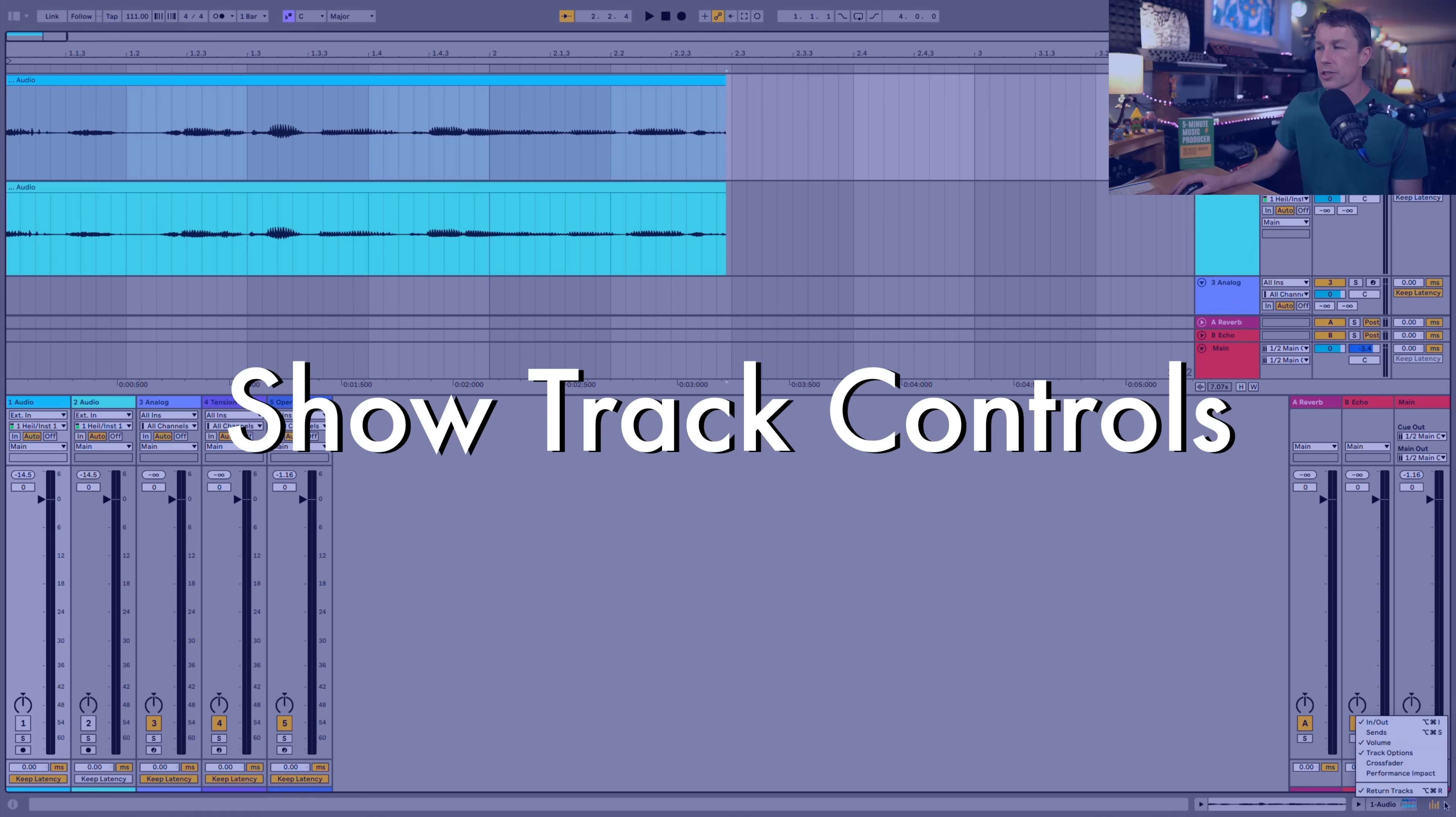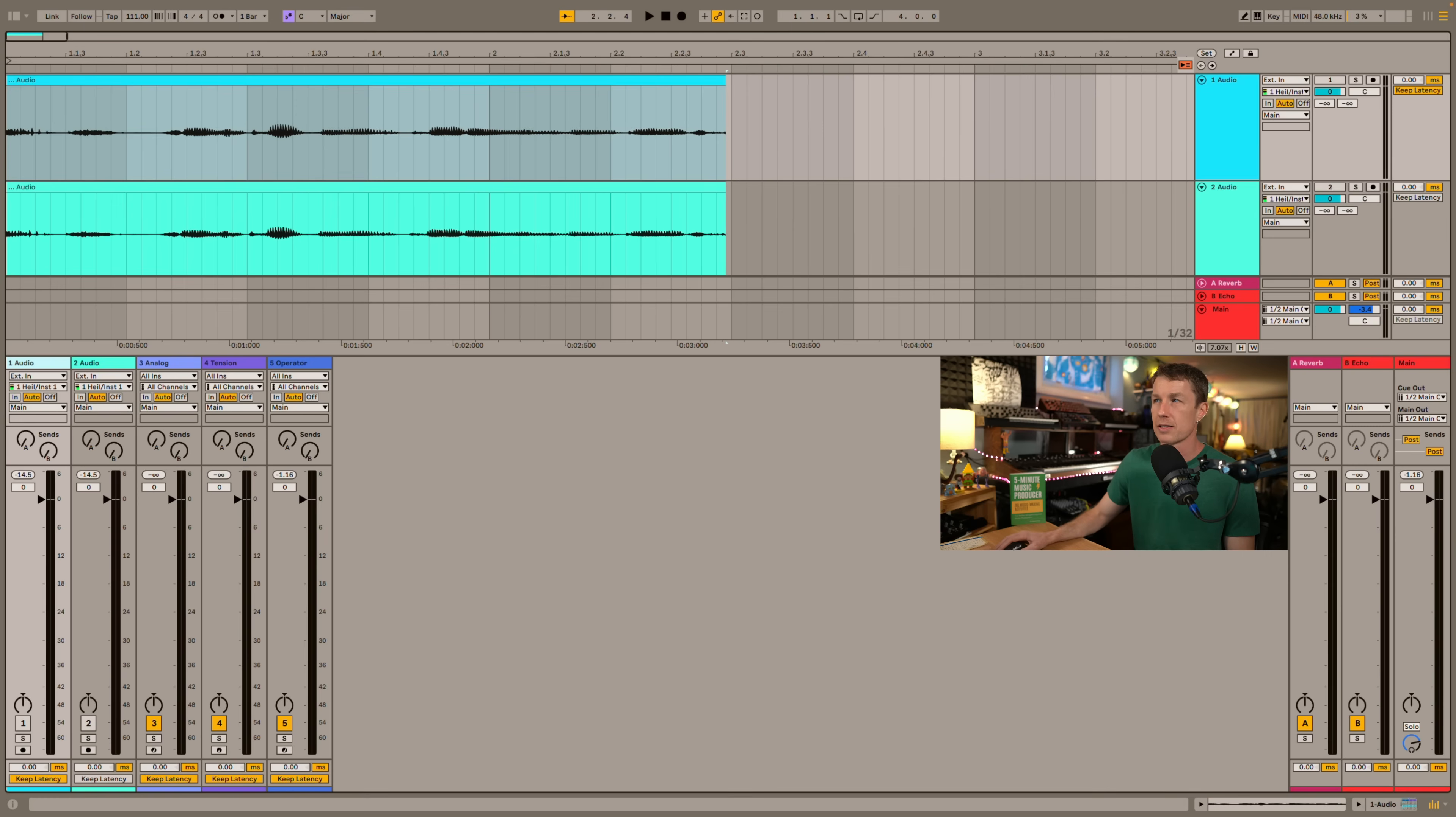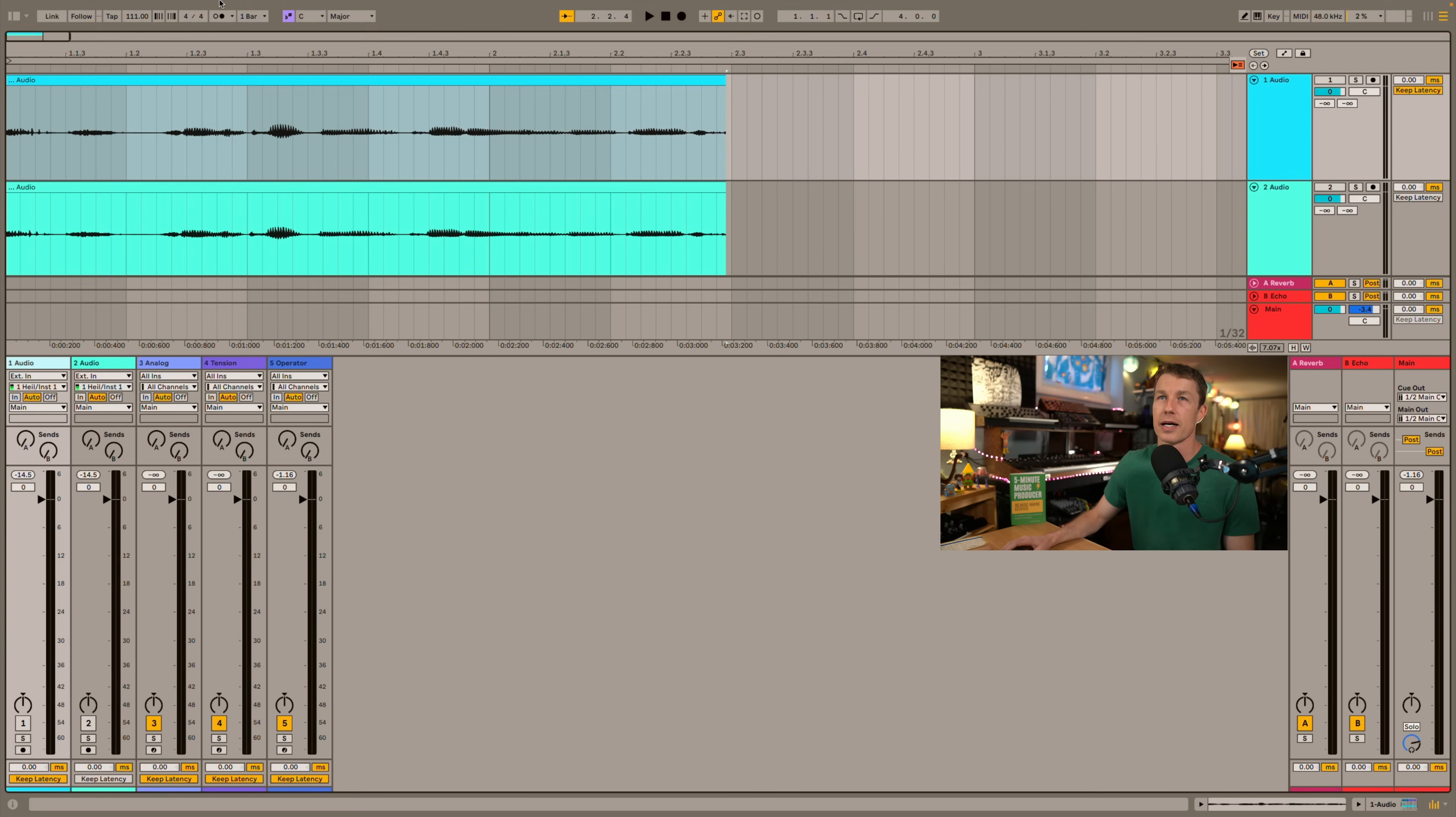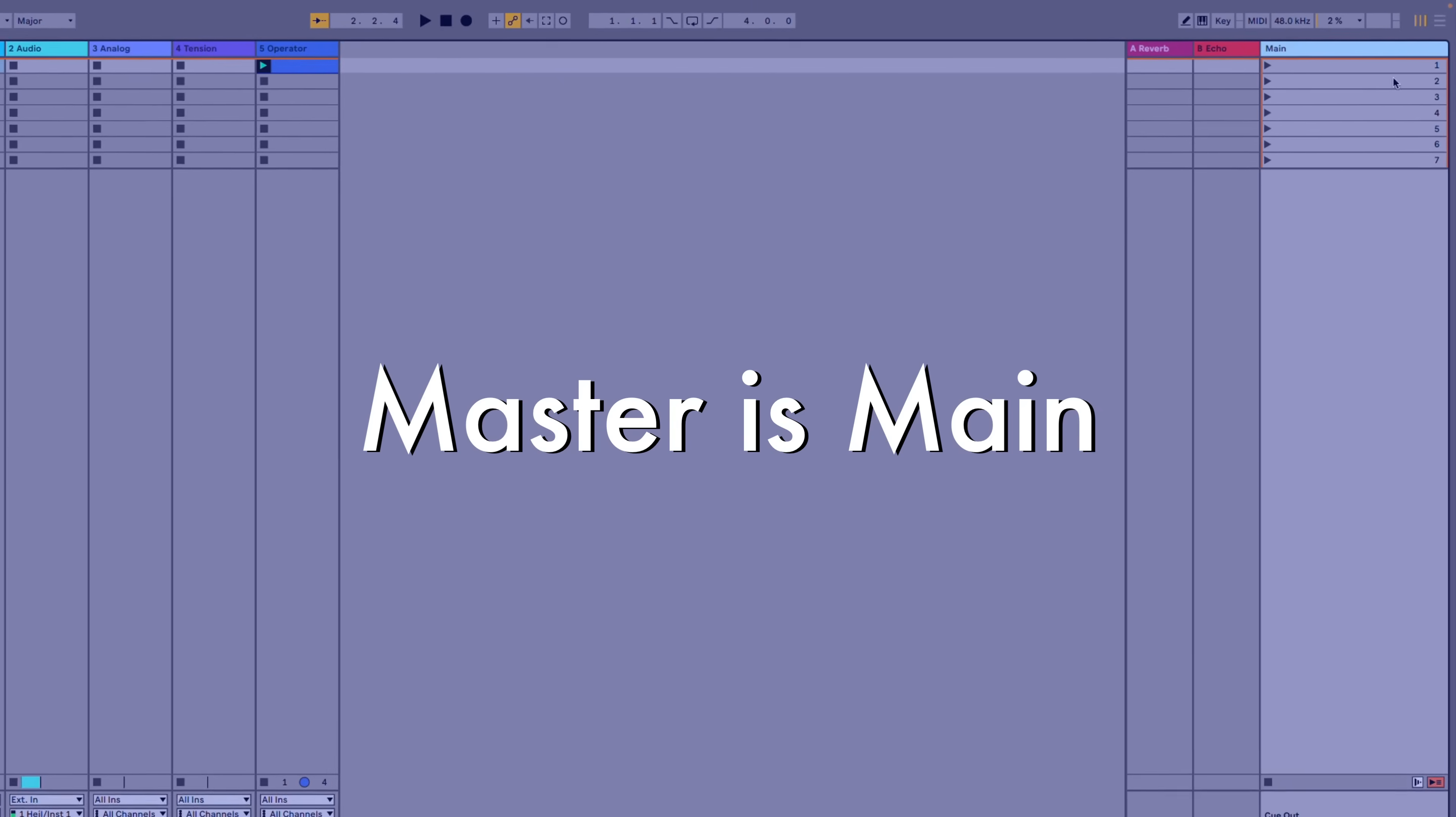We can show and hide our different track properties using this drop down menu on the bottom right but it only affects the mixer. It's not changing anything within arrangement view. In order to change those we need to go into view and then arrangement track controls and then we can show and hide things like our ins and outs or track options or return tracks. The shortcuts that used to work do not work over here. They only work for the mixer itself. Hopefully we'll get shortcuts for that.